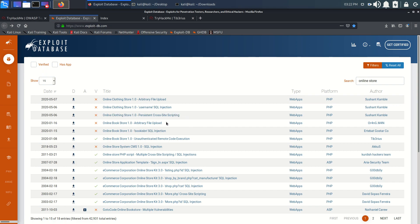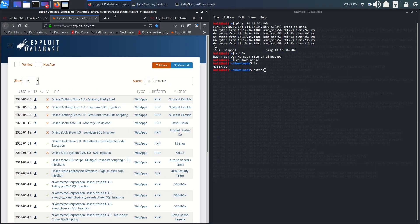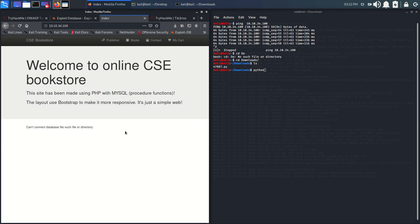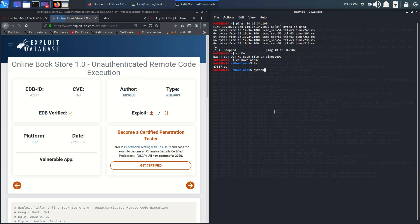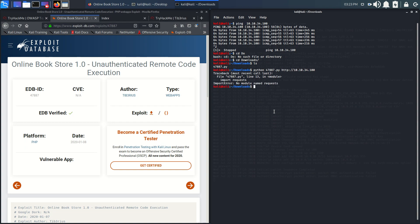We've already downloaded our payload. I think it's working in Python 3. Let's first go with Python, our payload, and our IP. The IP is 10.10.24.100.